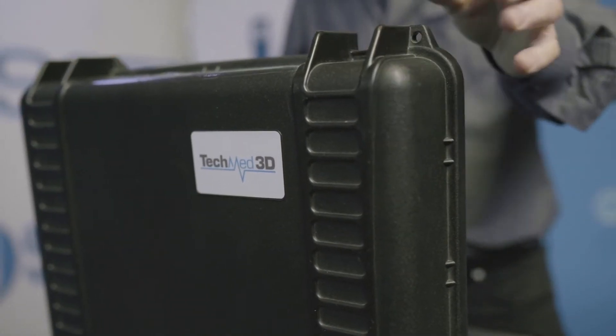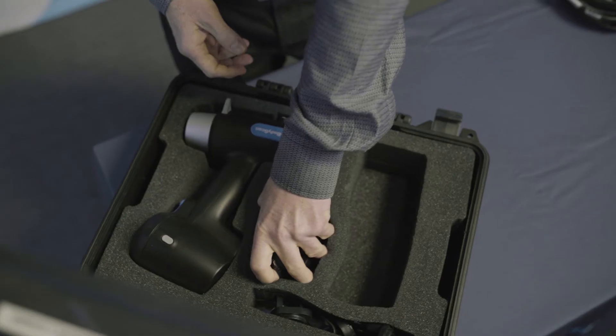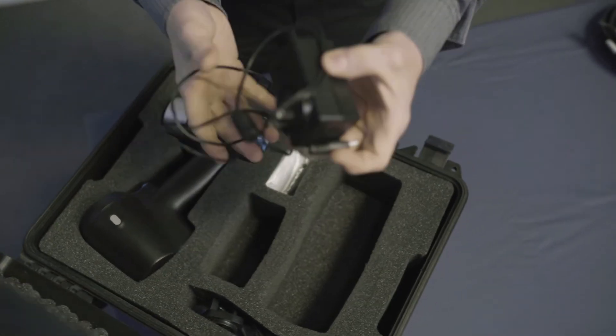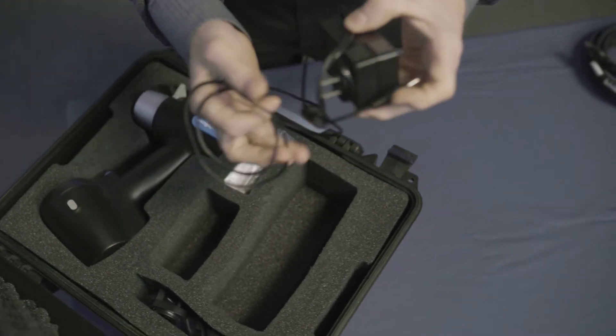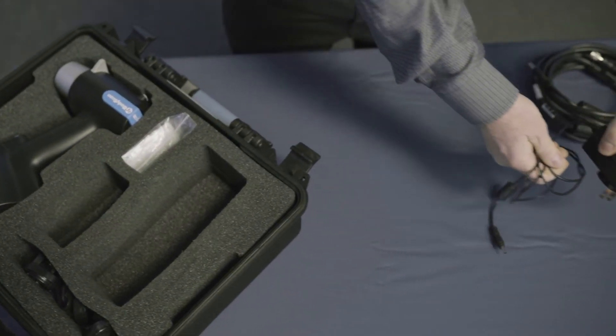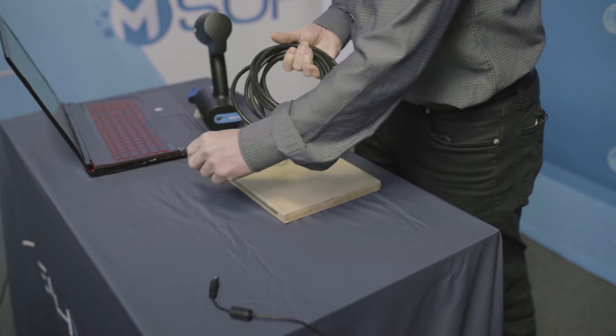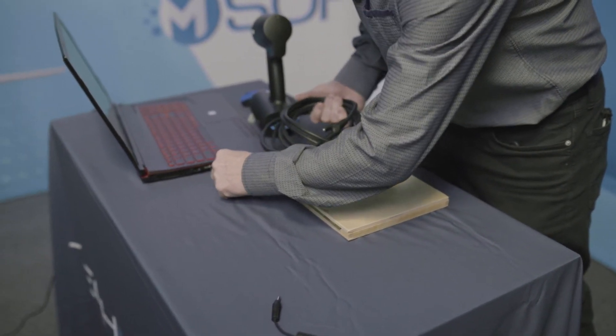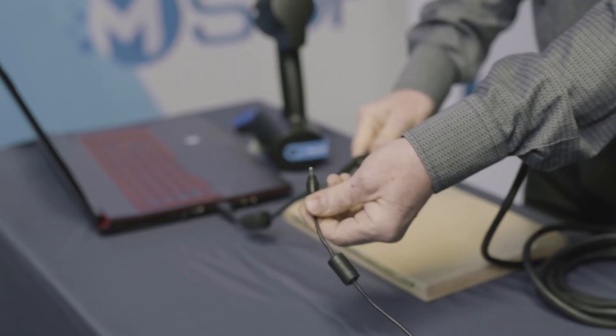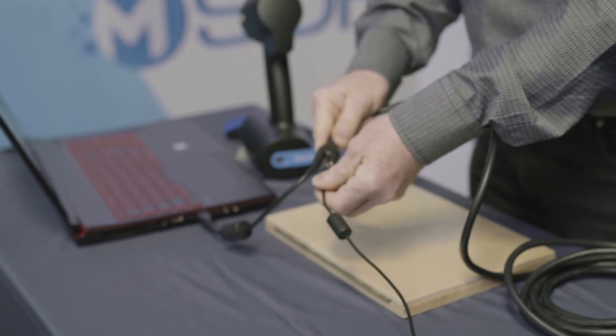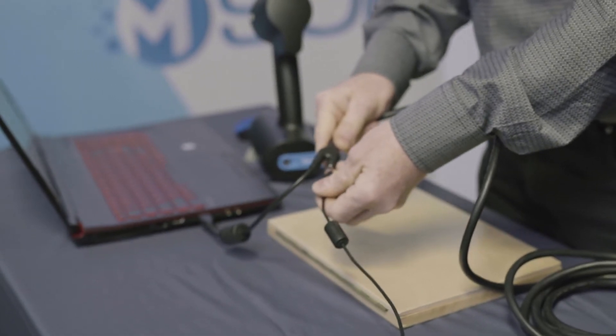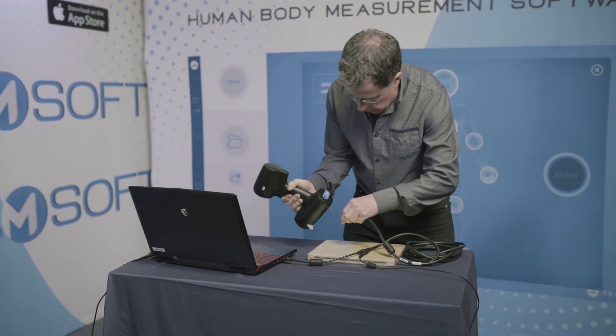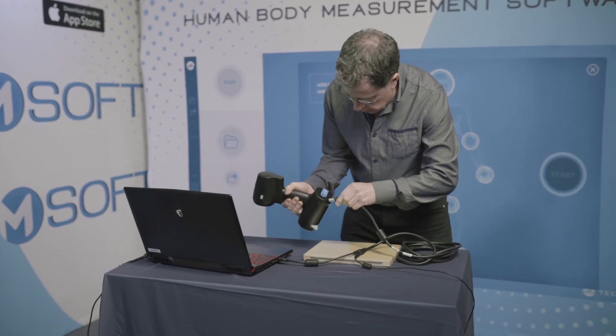Start with plugging your scanner in the proper sequence. First, plug the power supply into the outlet. Second, connect the USB cable into the USB port of your computer. Third, connect the power supply to the Y-shaped adapter. Finally, plug in the body scan.